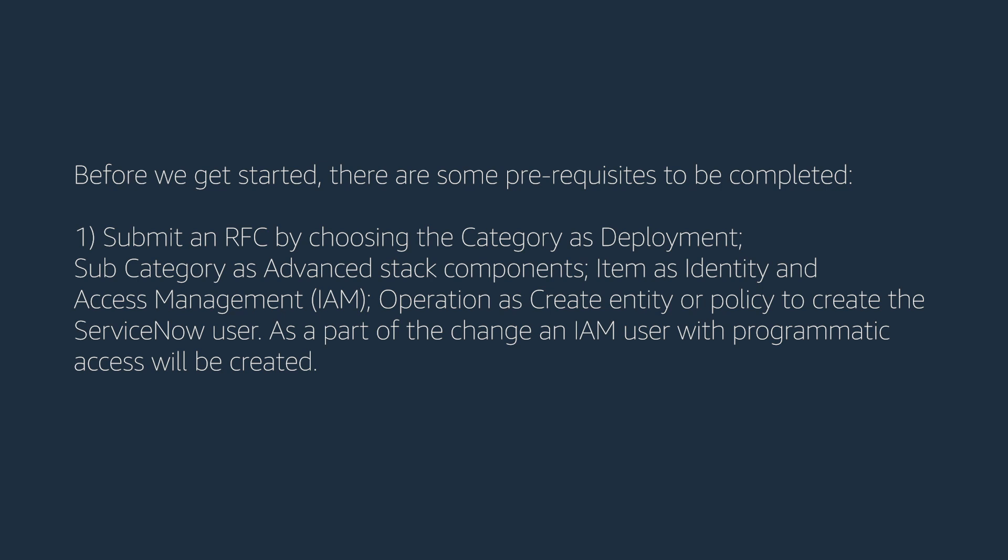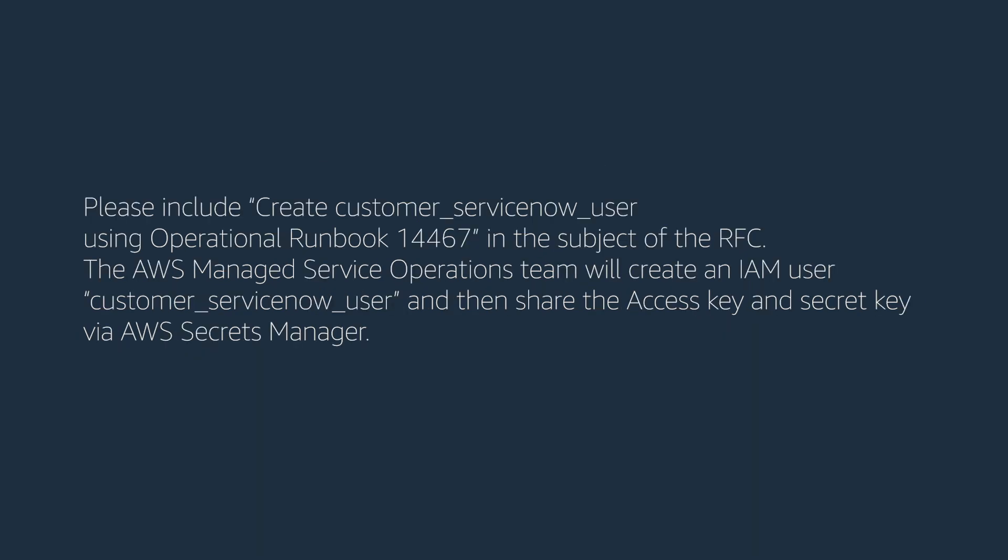As part of the change, an IAM user with programmatic access will be created. Please include create customer ServiceNow user using operational runbook 14467 in the subject of the RFC. The AWS Managed Service Operations team will create an IAM user, customer ServiceNow user, and then share the access key and secret key via AWS Secrets Manager.